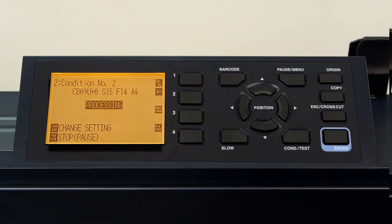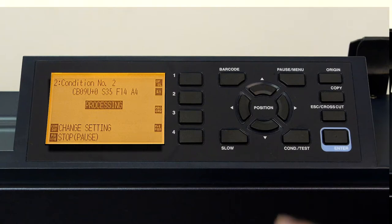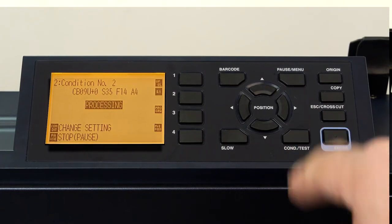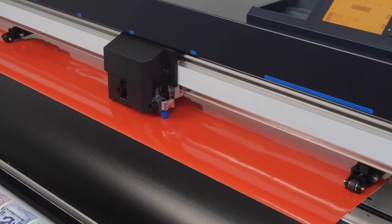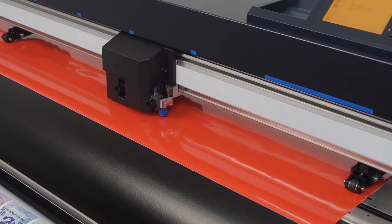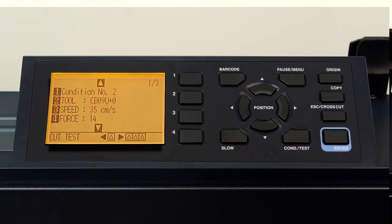There may be times where all you want to do is stop the cutter to change a condition setting. In order to do that when it is cutting, just press the condition/test key once. This will stop the cutting after it completes the cutting of the current object and switches to the condition menu.